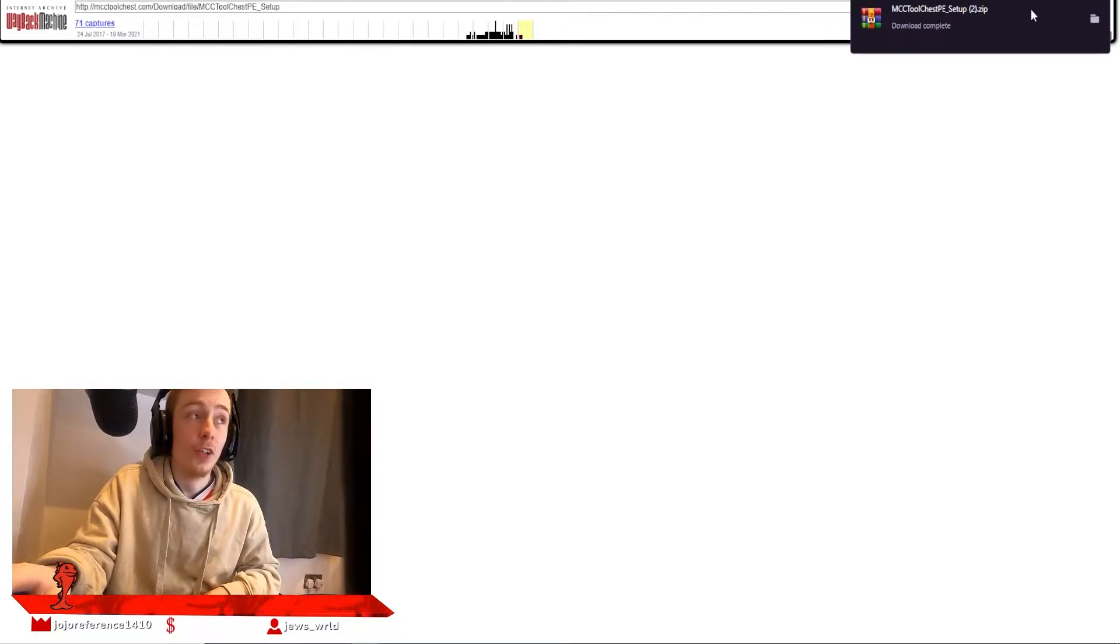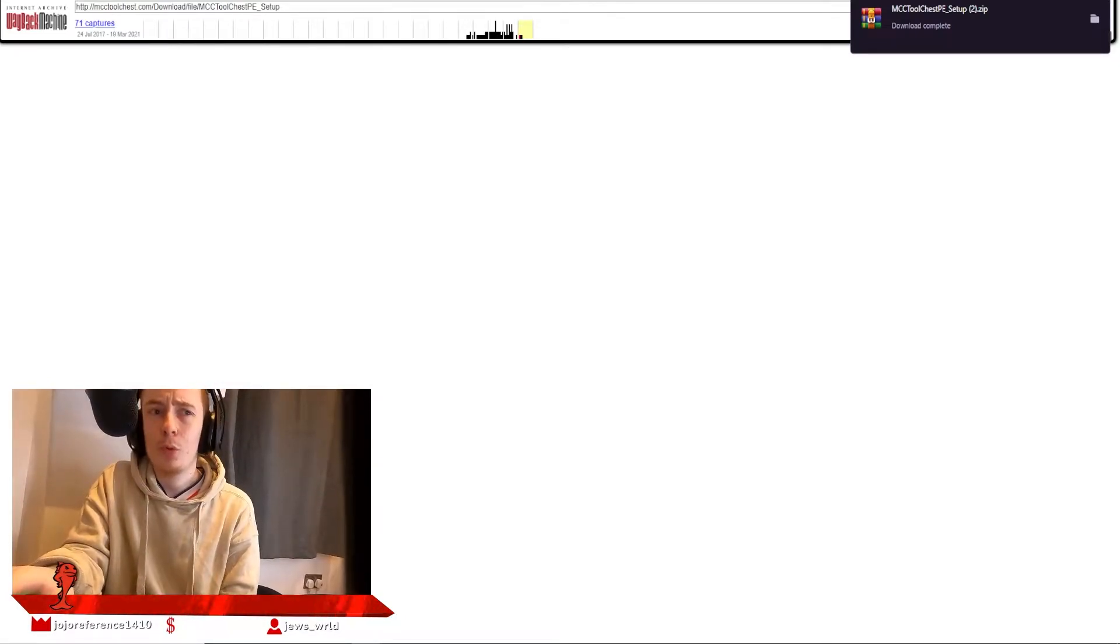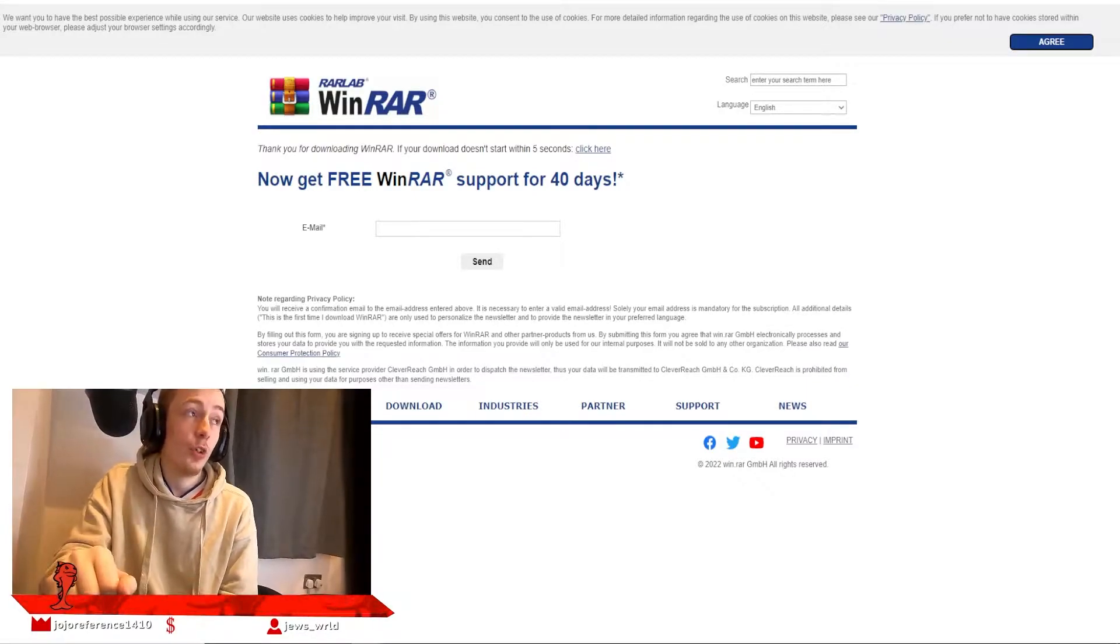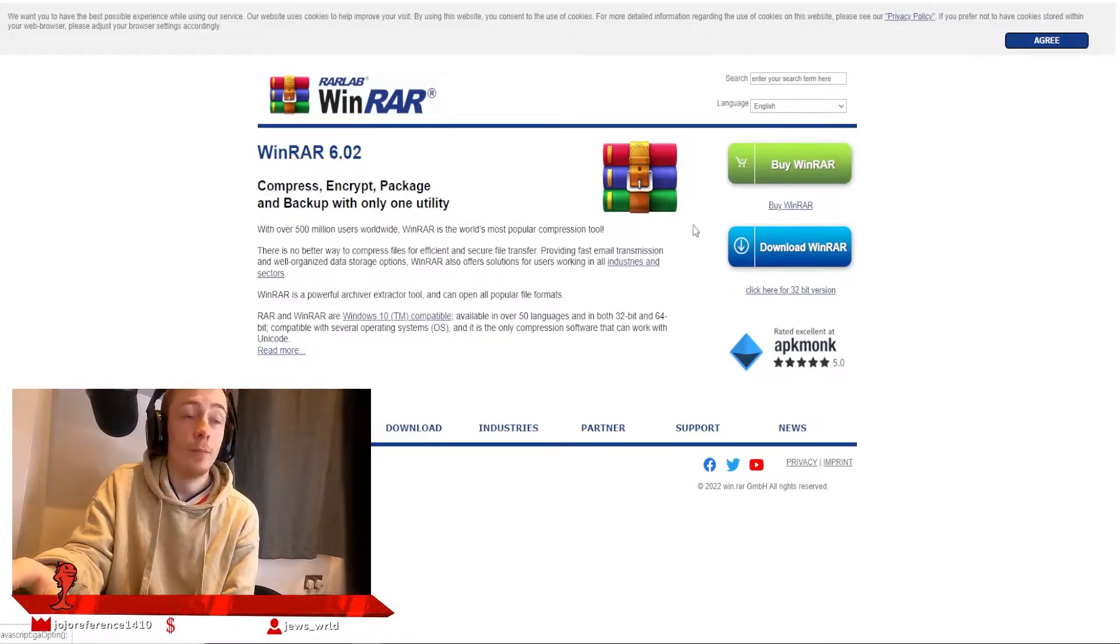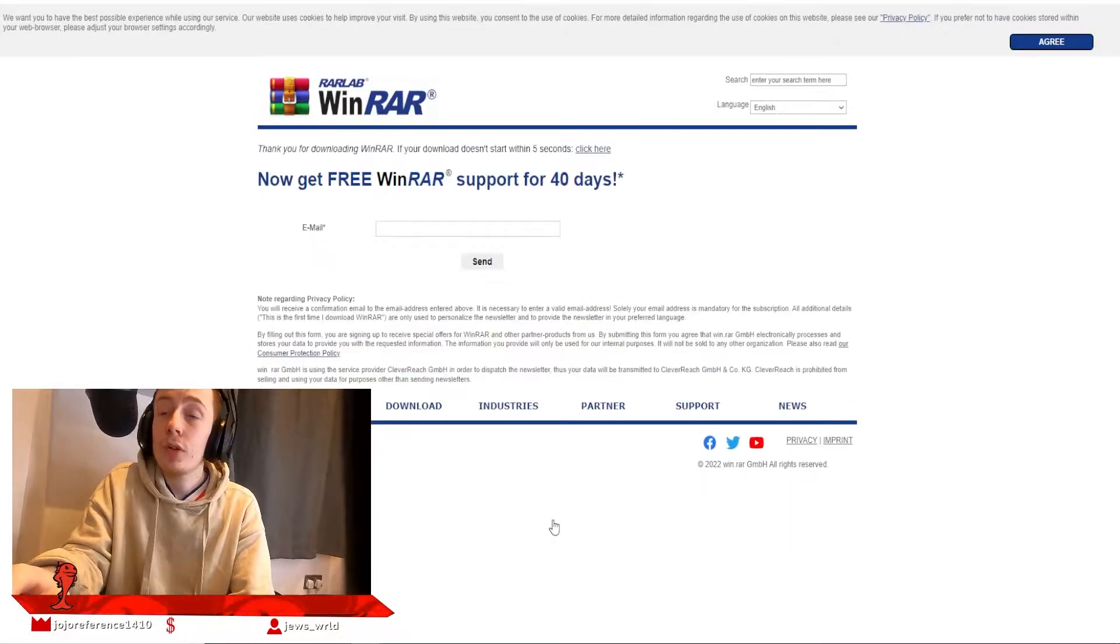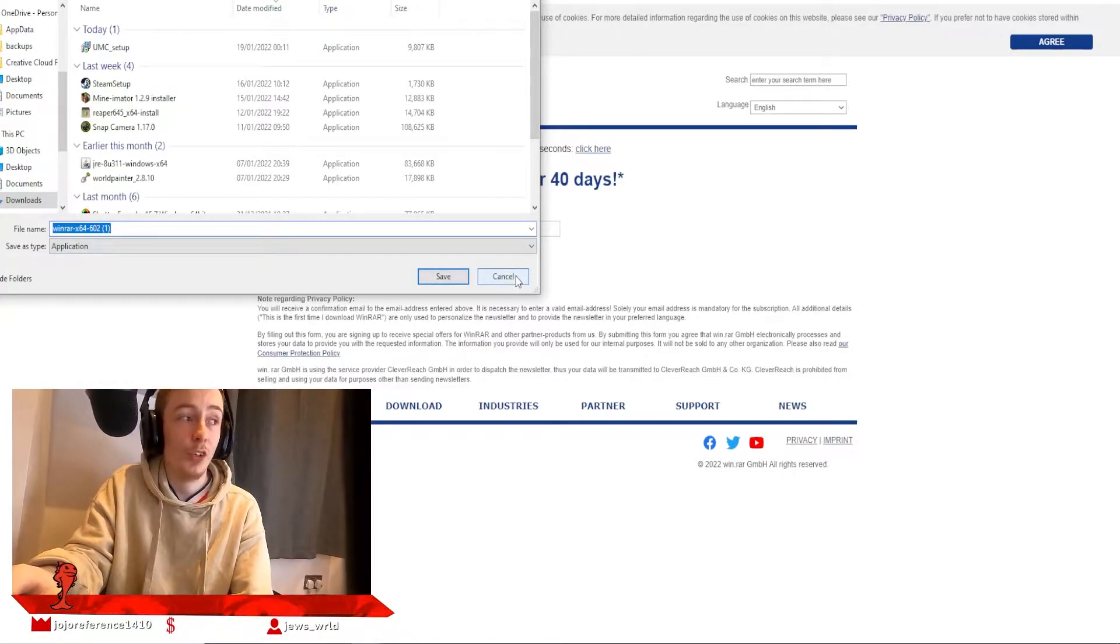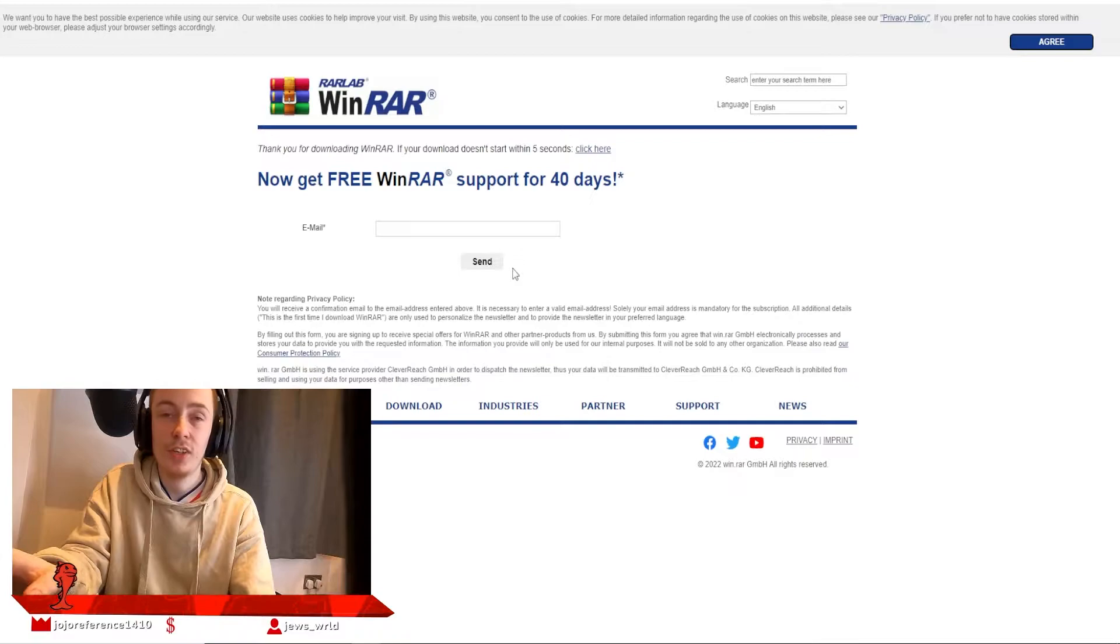Once that is done, you're going to want to download a program called WinRAR, or I think there's another program called 7-Zip. It's an unzipping program to unzip zipped files. Go to the second link in the description or just type in WinRAR on Google. Click download WinRAR and run through the installation process, which is really simple and takes 10 seconds.